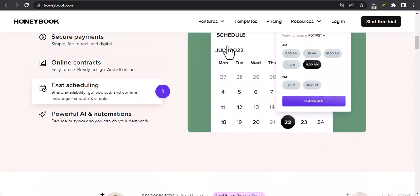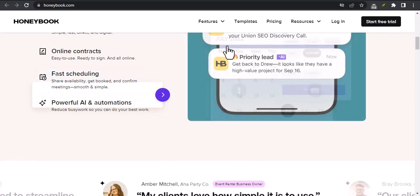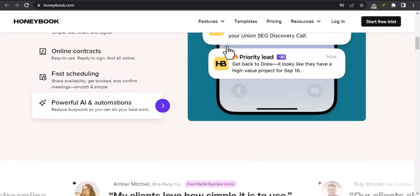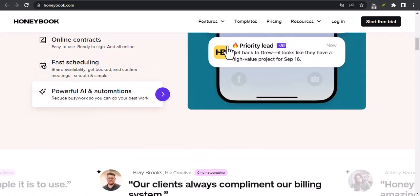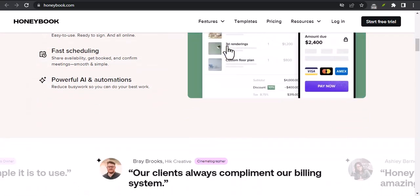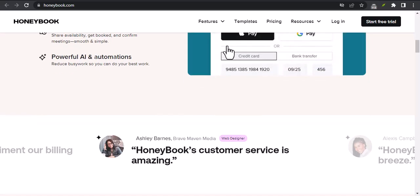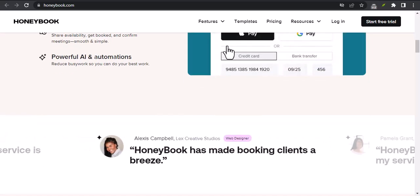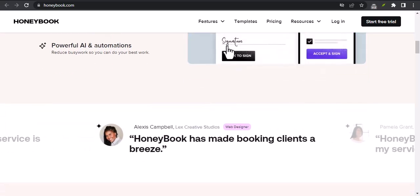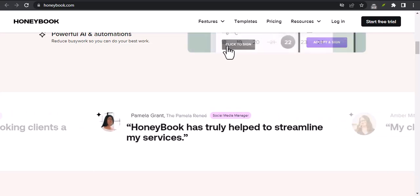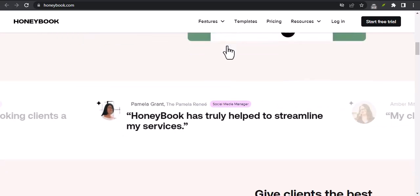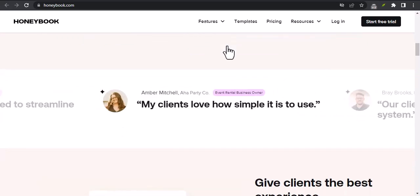Who uses HoneyBook? HoneyBook is used by a wide variety of small businesses, including freelancers, photographers, designers, event planners, consultants, coaches, and many more.